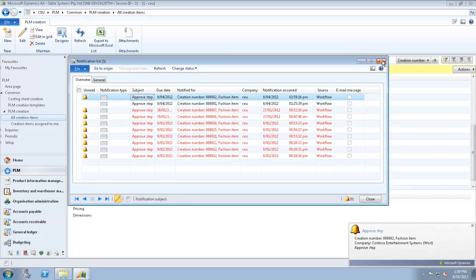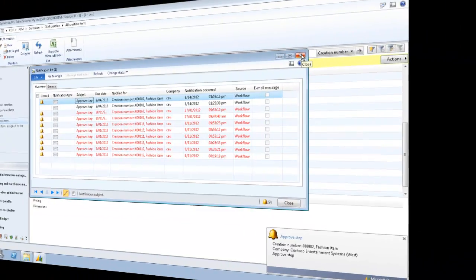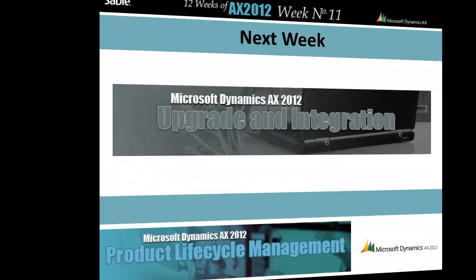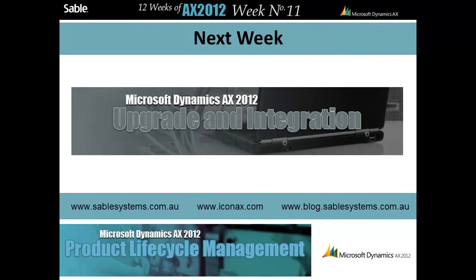This has been week 11. Next week, in our final video of the series, Anthony takes us through all the highlights of AX 2012. In the meantime, look out for more in the PLM series on www.iconax.com and sablesystems.com.au.